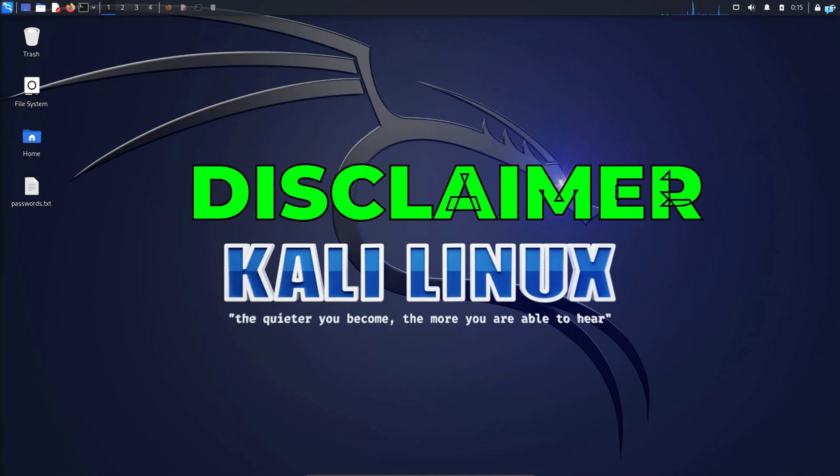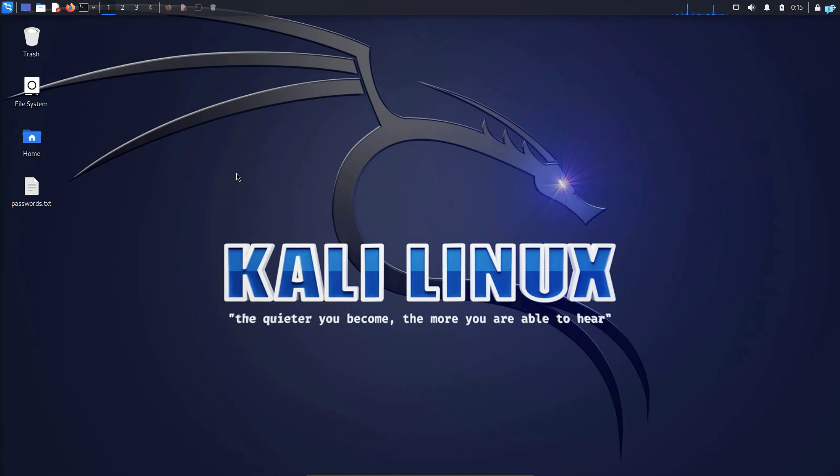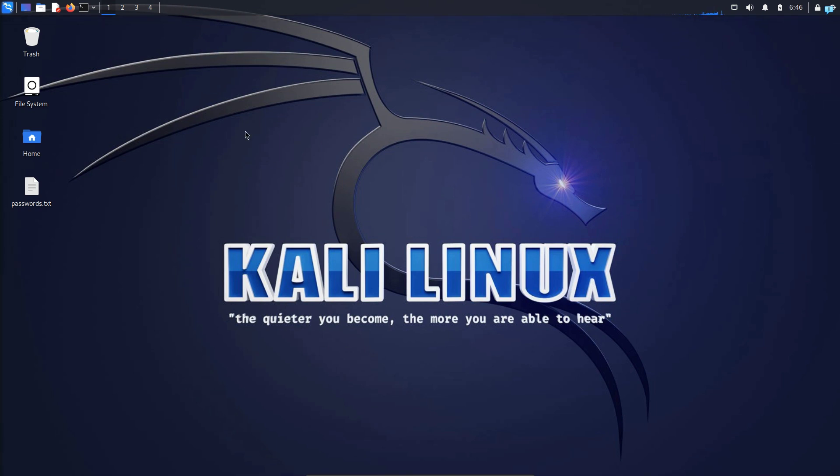This video is strictly for educational purposes. I'm just demonstrating how to identify the hash algorithm. Do not attempt to crack any password that you do not have explicit permission to crack. All the passwords that I will be cracking in this video are generated by me. With that being said, let's continue the video.